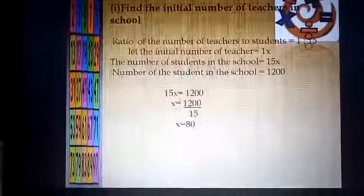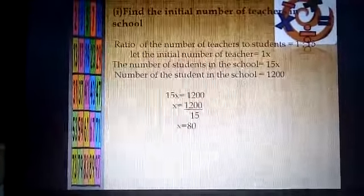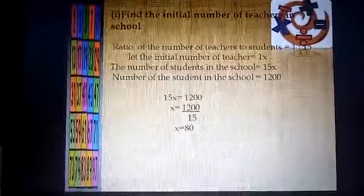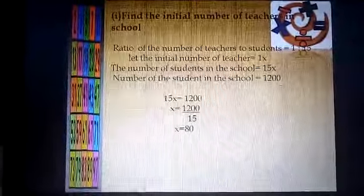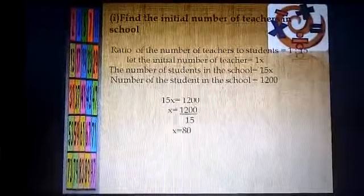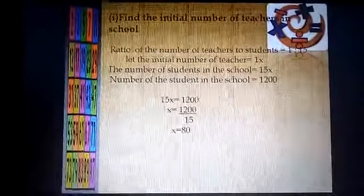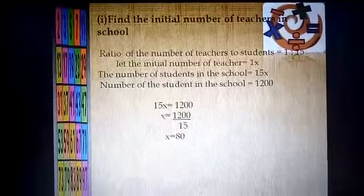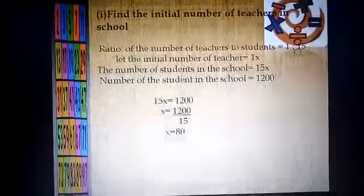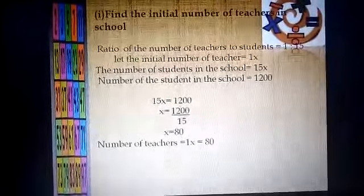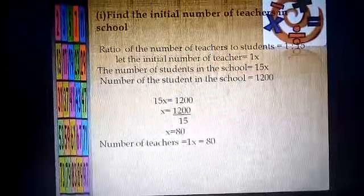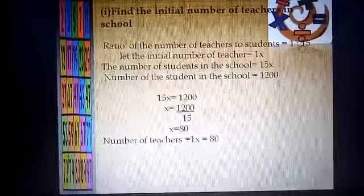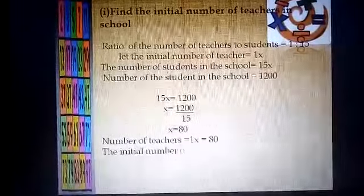So the value of x is 80. The initial number of teachers is 1x, and 1 multiplied by 80 is equal to 80. So the initial number of teachers are 80.